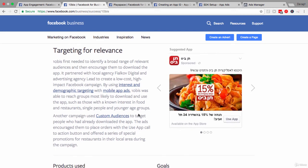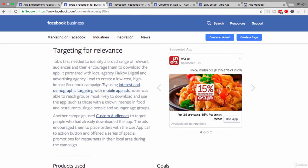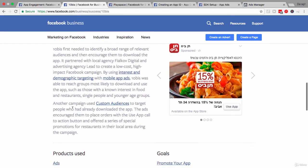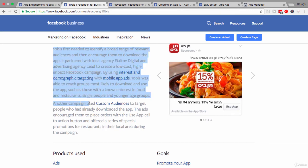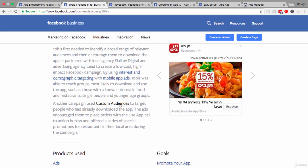Now, once they had driven some app installs using the interest and demographic targeting, they really went on to step two here, which was to drive more app engagement. And they had another campaign where they used custom audiences, as we've said, to target ads, to target people who've already downloaded the app.